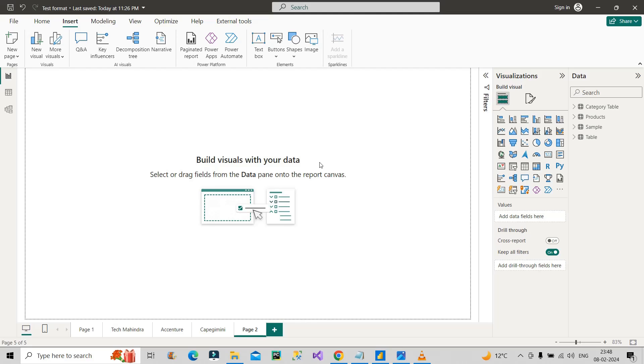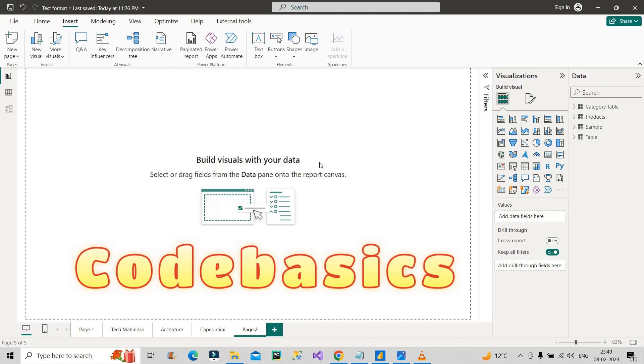One more thing I would like to recommend: since many of you ask me where to learn Power BI, Excel, SQL, and Python which is relevant as per data analyst roles, and from where you can practice real-time projects, for that I would recommend you go for Code Basics Data Analyst Bootcamp 2.0.